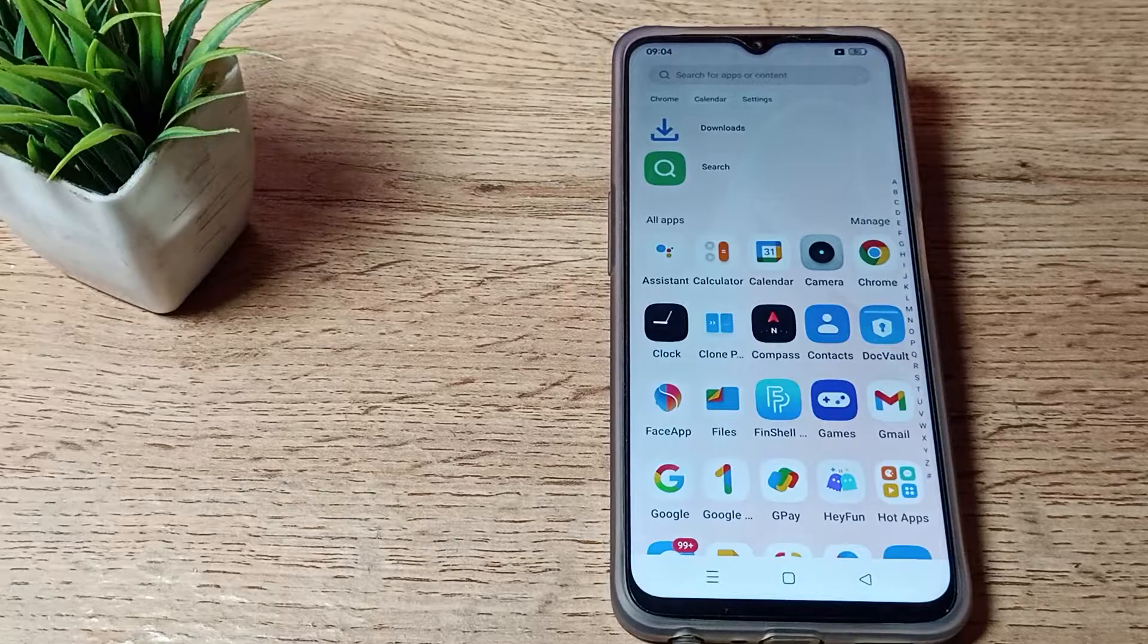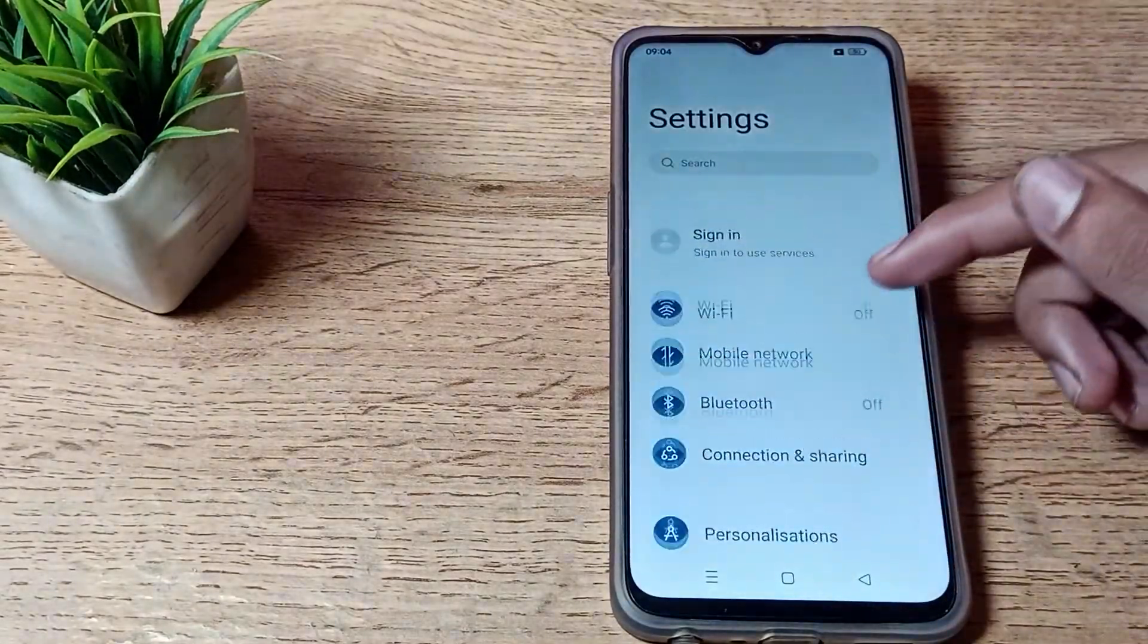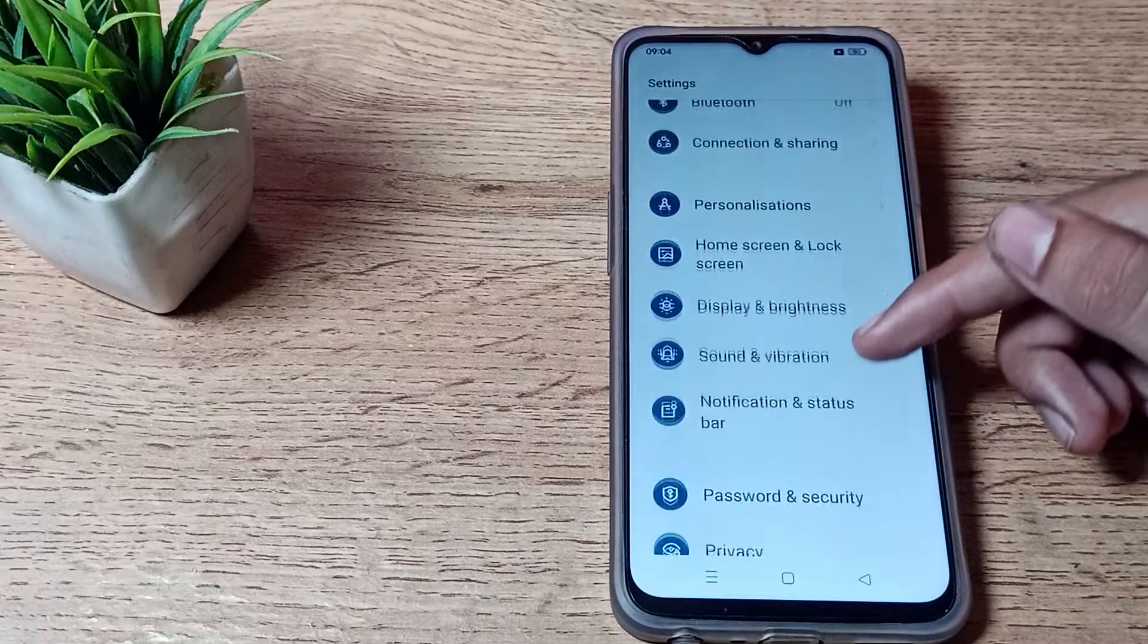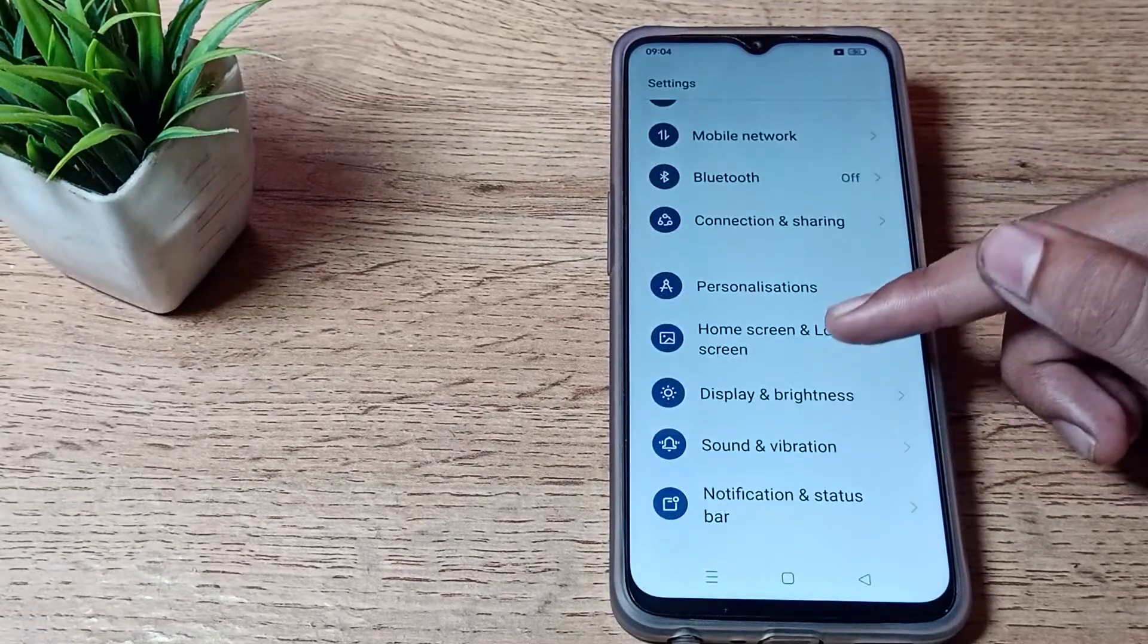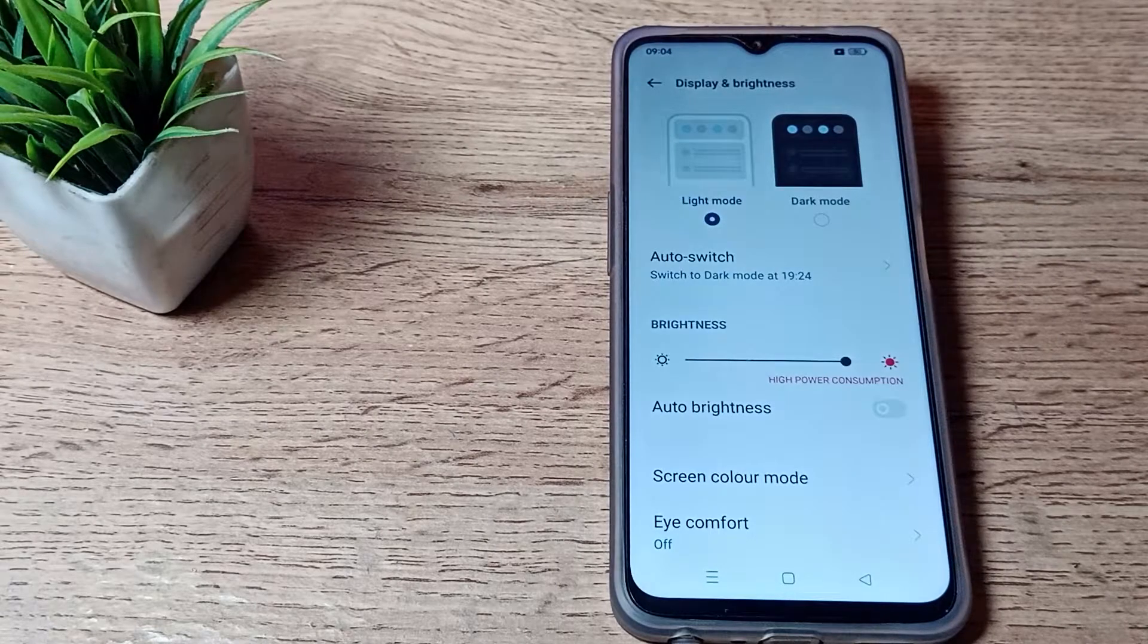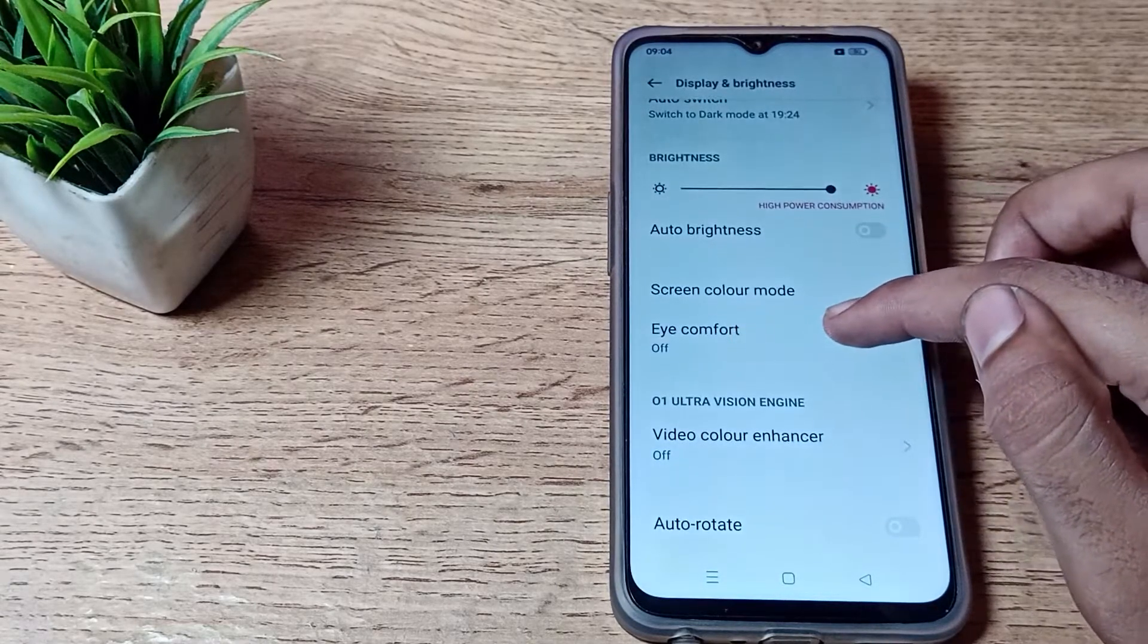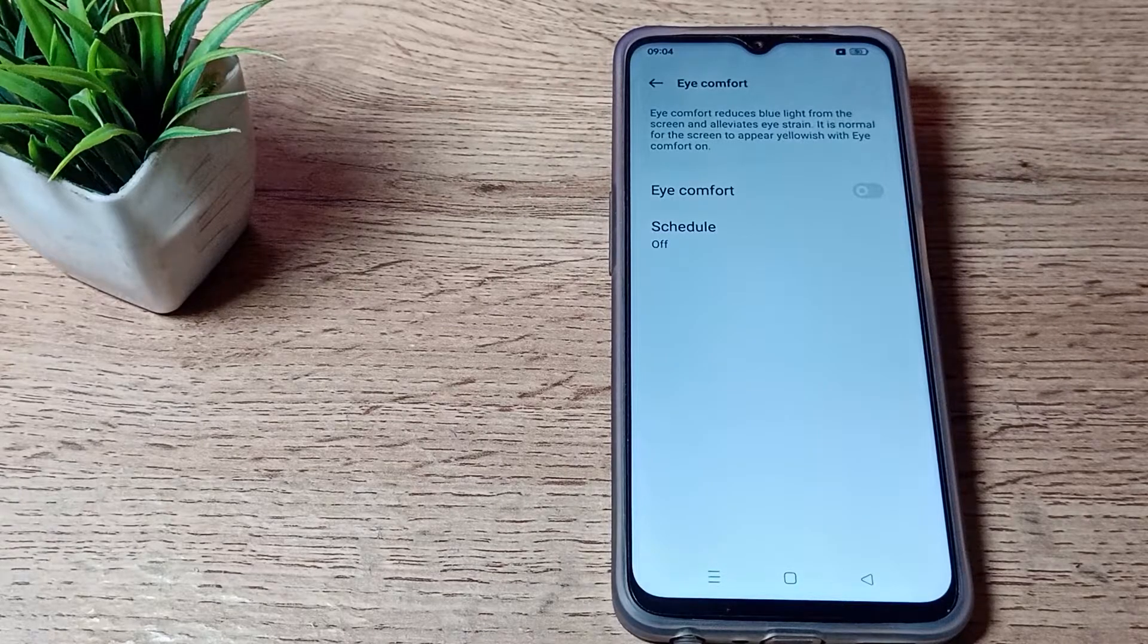First of all, open your phone settings to enable your eye protection mode. You can see this type of setting. Let's click on the Display and Brightness settings and scroll down. As you can see, this Eye Comfort - we call it eye protection mode.